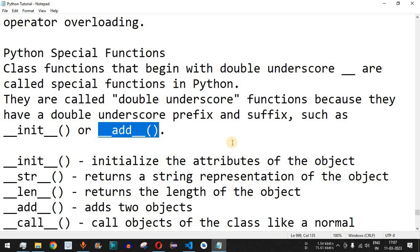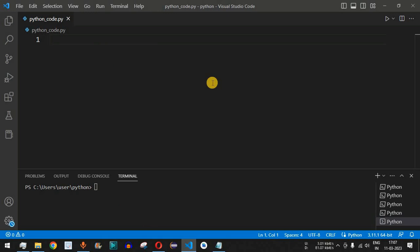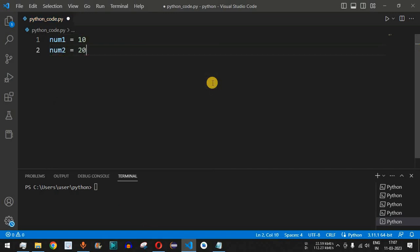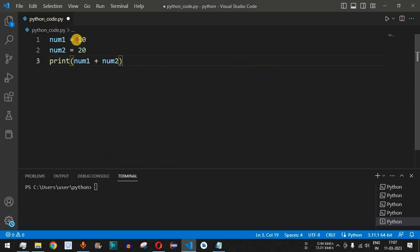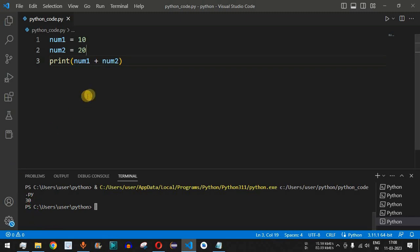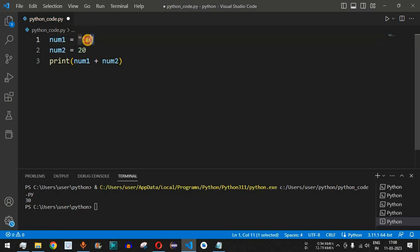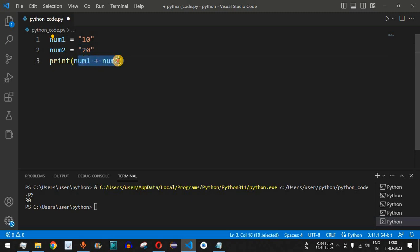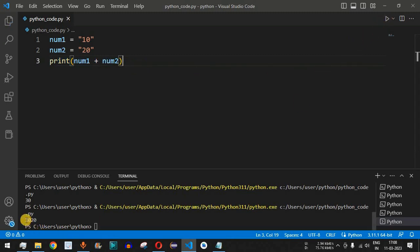Let's check operator overloading implementation in VS Code. We have `num1 = 10` and `num2 = 20`. If we print `num1 + num2`, we get 30. Now if these variables are strings — enclosed in double quotes — then `num1 + num2` will concatenate them instead. So we get '1020' rather than 30.